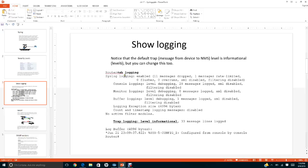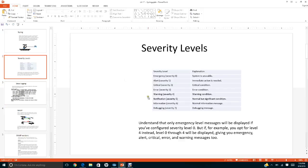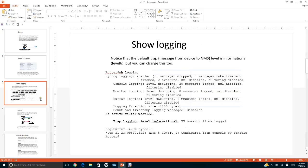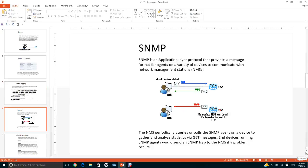If you type 'show logging' it will show you that logging is at level Informational. Notice that if you look at the earlier slide, Informational is level six but shows as five in the notation because the count starts from zero.